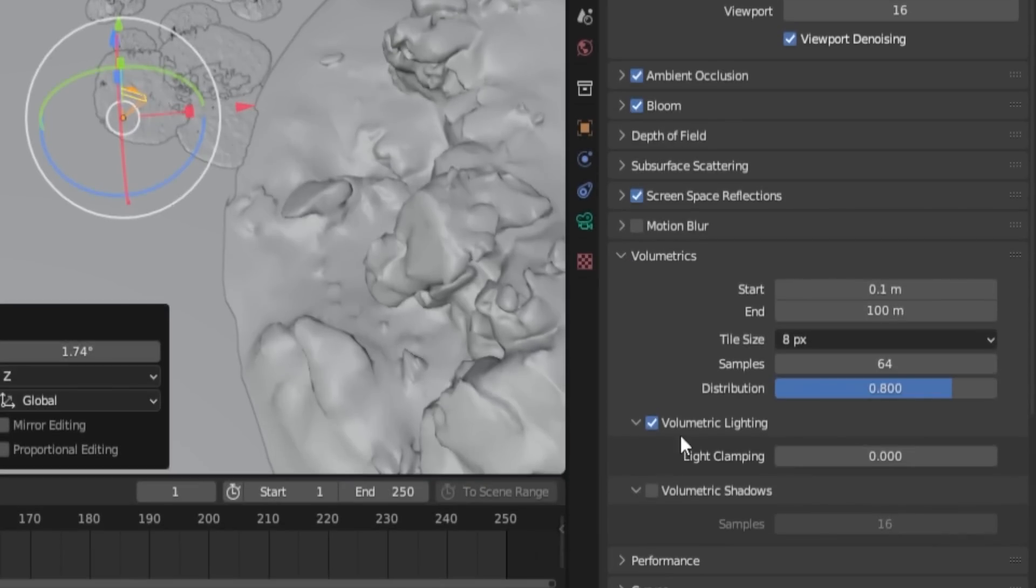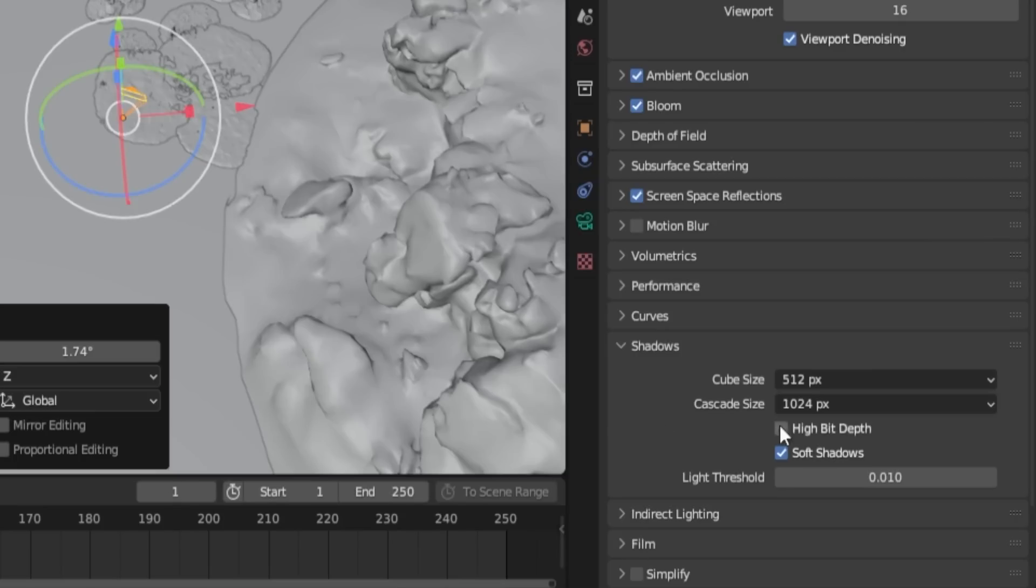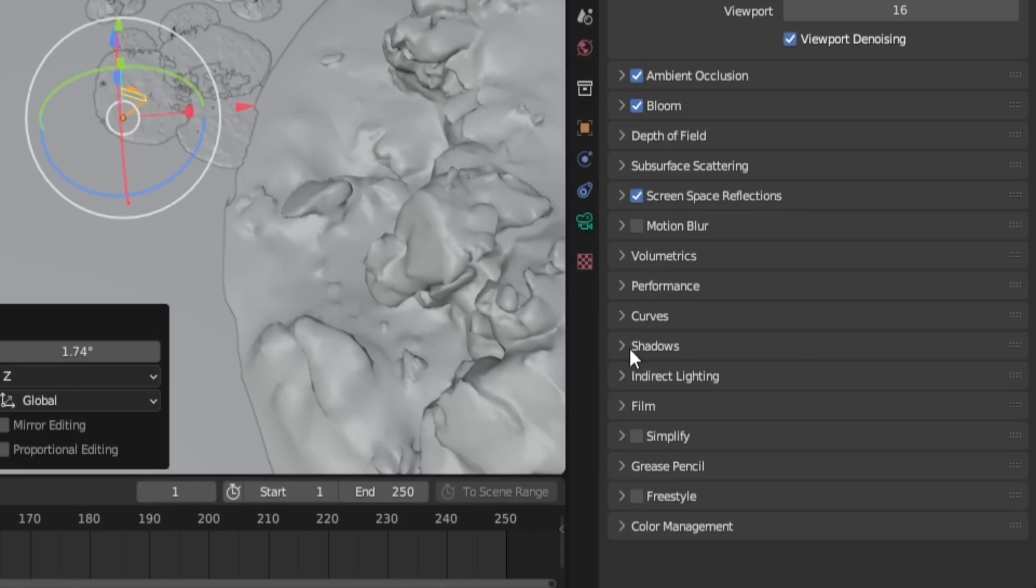Open the Volumetric settings and check Volumetric Shadow. Then go to the Shadow section and enable High Bit Depth. Leave the value as it is, as it won't be very noticeable in this render. These settings should suffice for now, but remember you can always come back and adjust them as your project progresses.